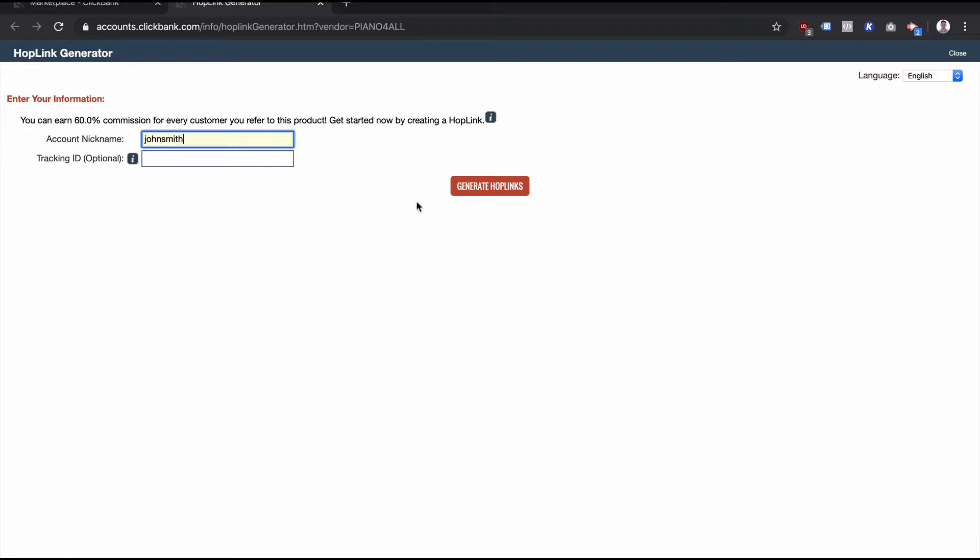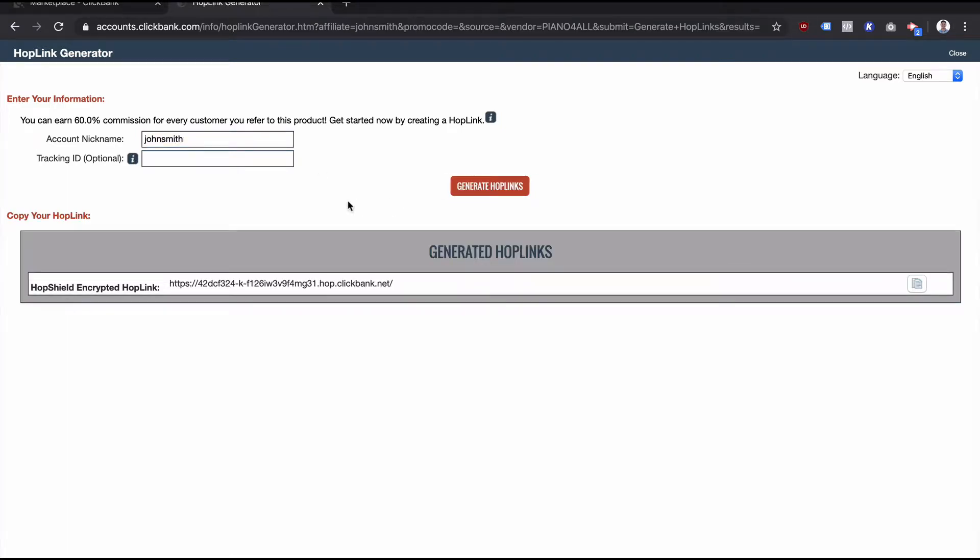That would generate an encrypted hop link. So this piece here, you can see the hop.clickbank.net, and this first piece is like an encrypted version. Back in the day, the way it used to work is that this piece here at the front was just your username.